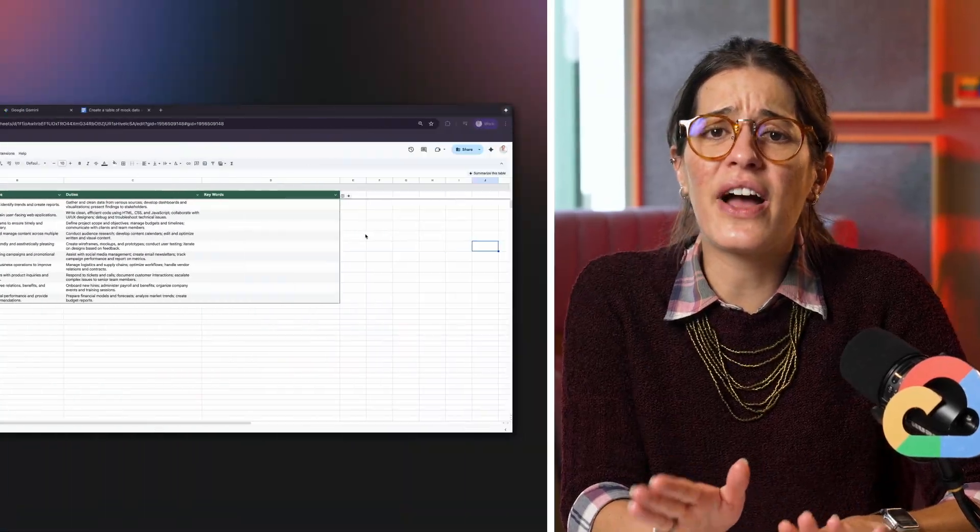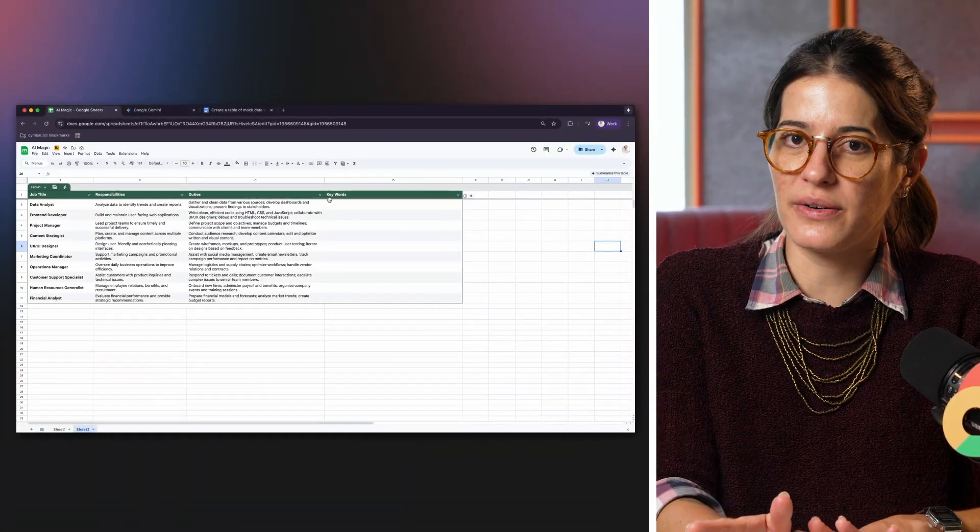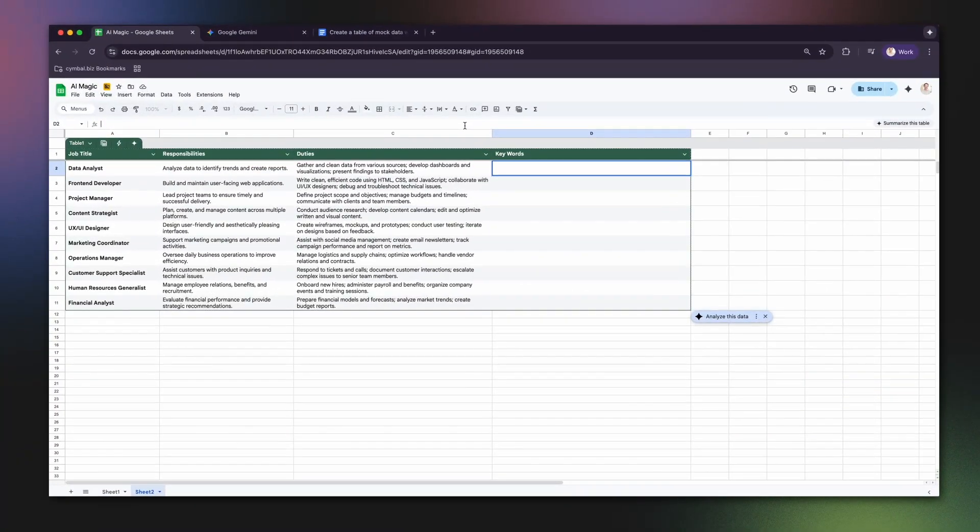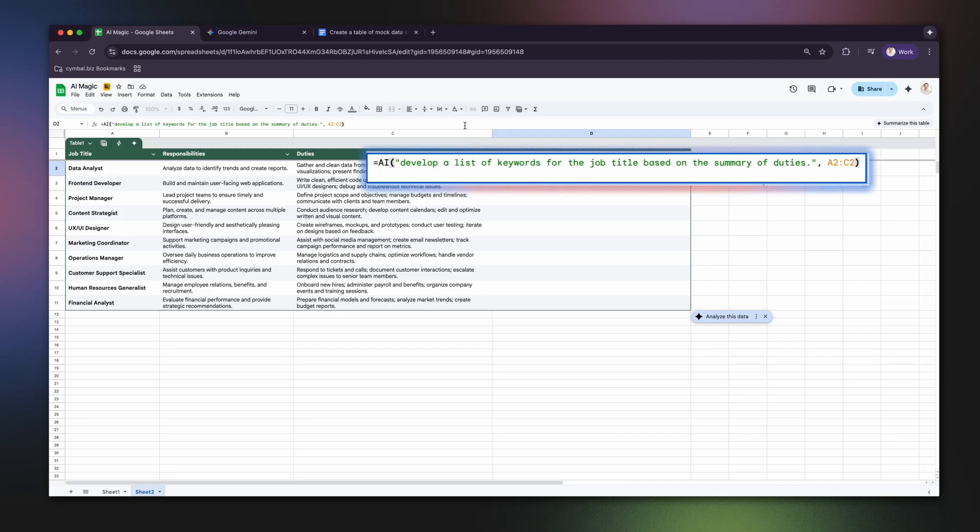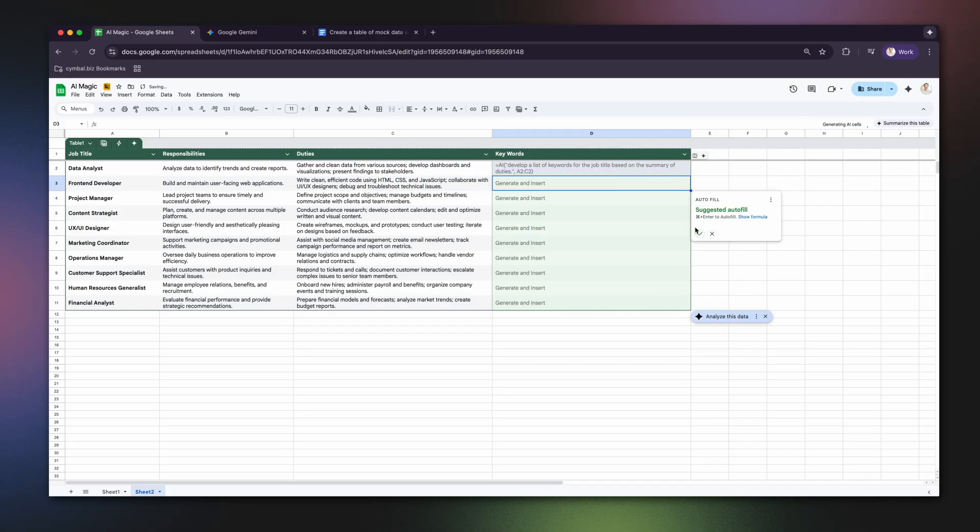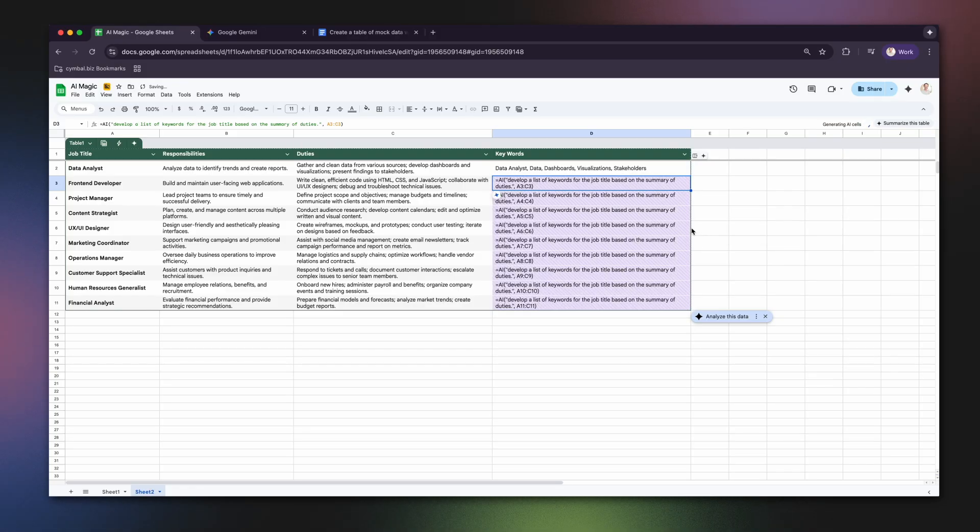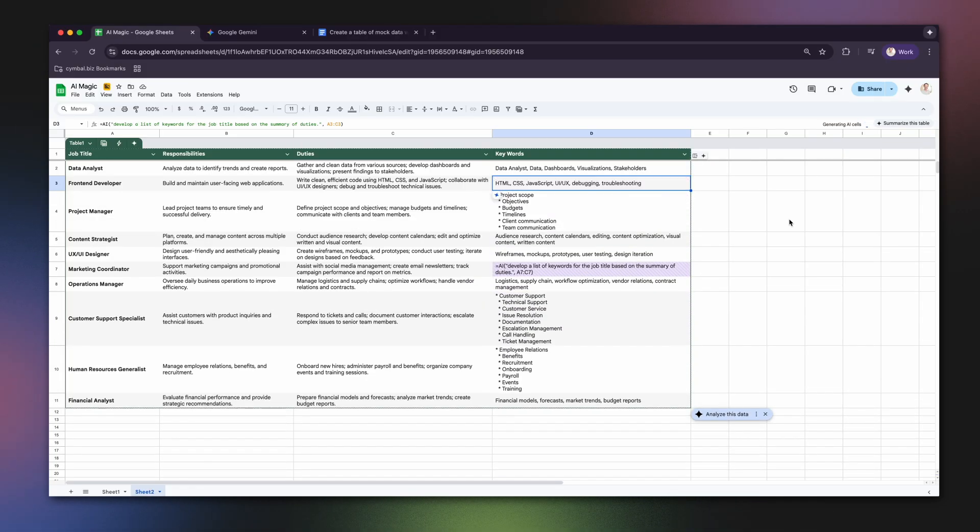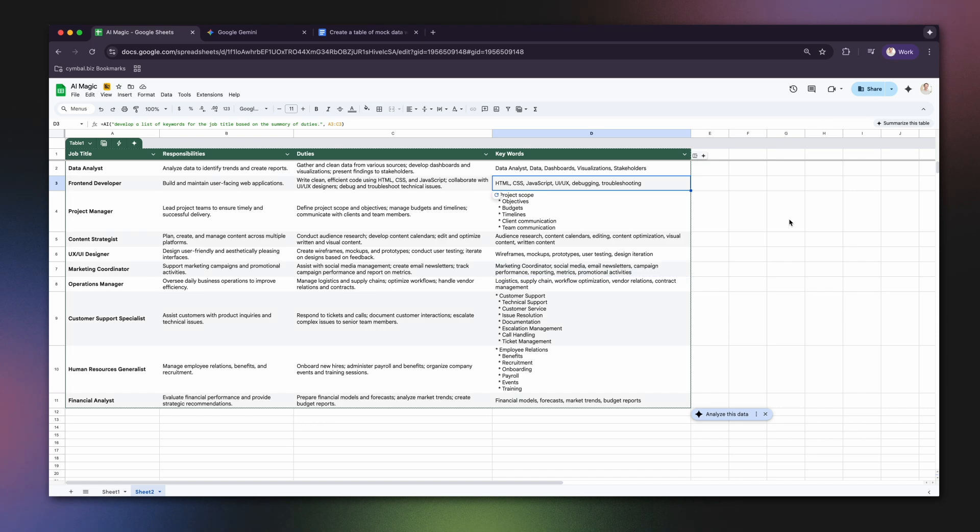You can also reference an entire row of data. Let's say you have a job title in cell A2, responsibilities in B2, and duties in C2. You can use equals AI, develop a list of keywords for the job title based on the summary of duties, A2 to C2, to create a list of keywords based on all three cells combined.